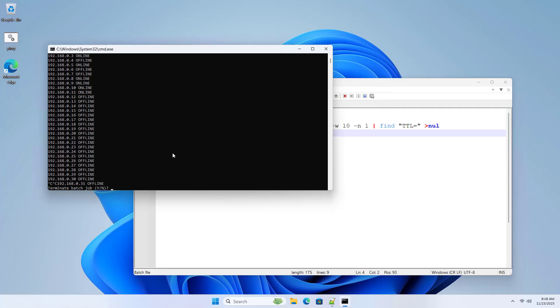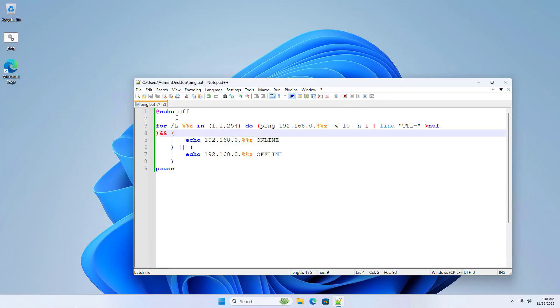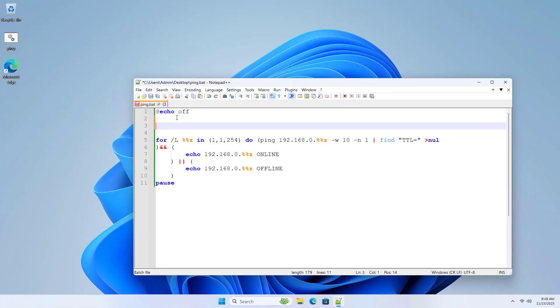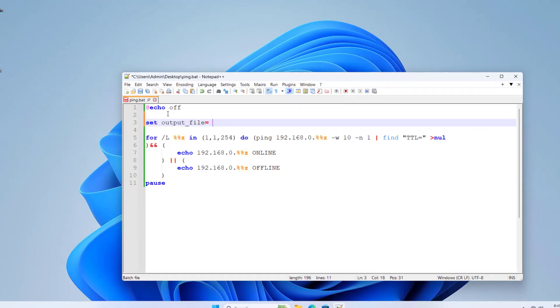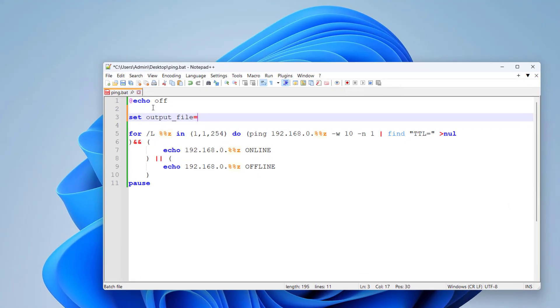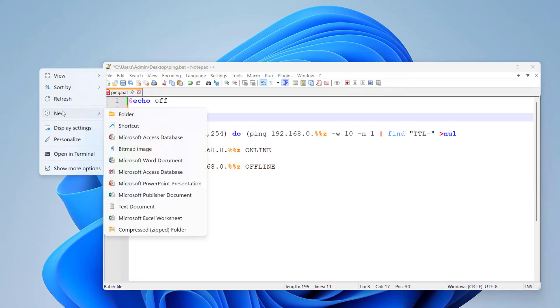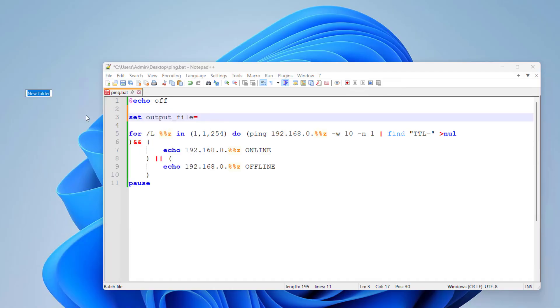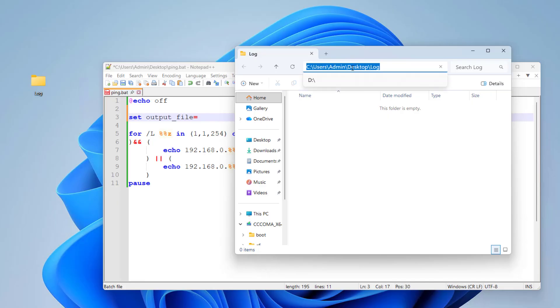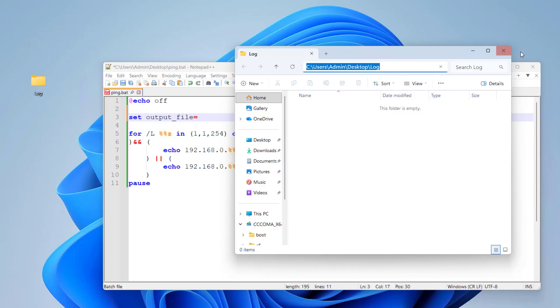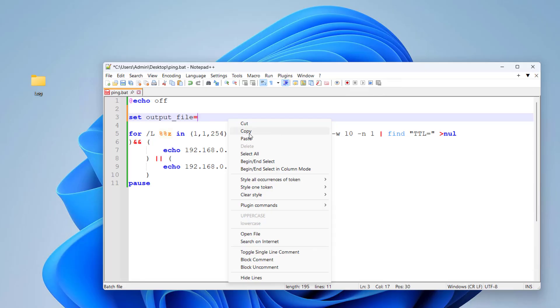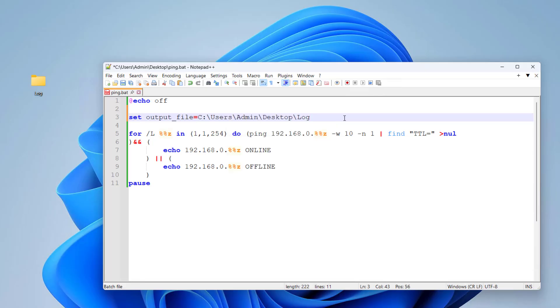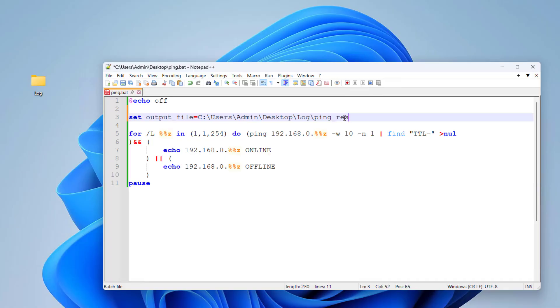Another case to consider is when I want to save the results to a file for later review or send it to someone via email. From that intention, I edit the scripts file to output the results to a file. Output file. Create a new folder to save the results. I create a new folder called log. Path to the folder to save the results. File name. Ping results. TXT.